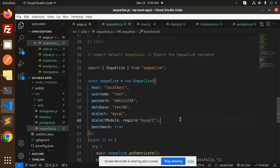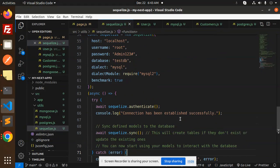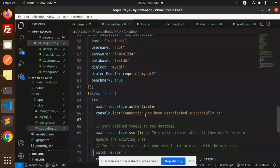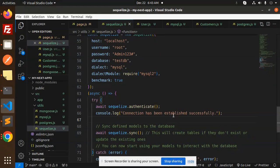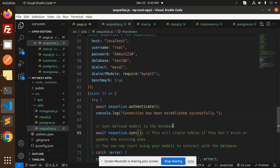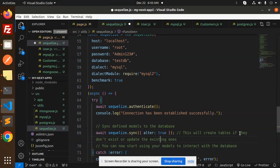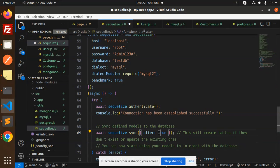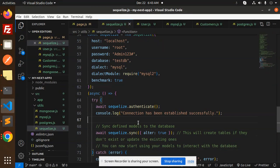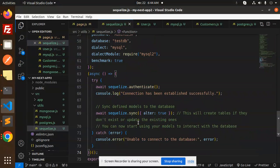After that, we have to authenticate the Sequelize. After that, we are mentioning if the connection is successful or not. After that, we have to sync the models. I think one thing is left: alter true. This will create the tables if they do not exist or update the existing ones. So make sure you have to add alter true.